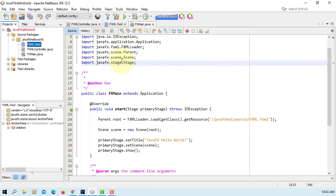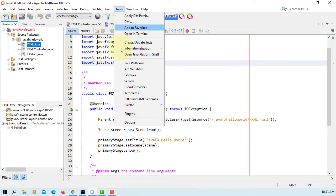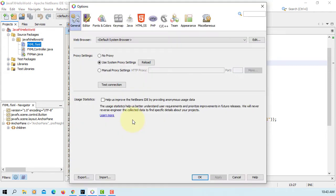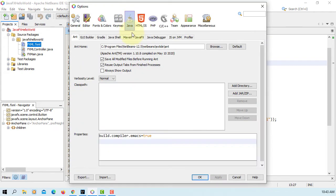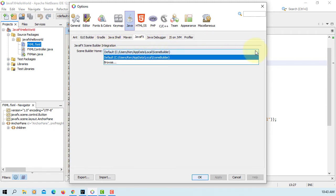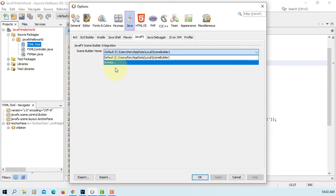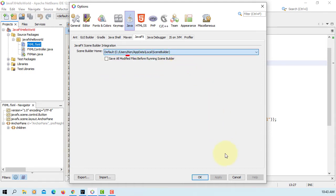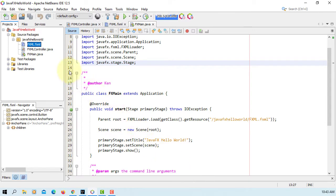Okay, let's go to NetBeans IDE 12.5, Tools, Options, Java, JavaFX. I will let you select the SceneBuilder. Okay, you can browse. Make sure you select your own username under users.